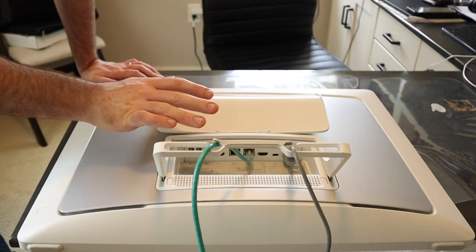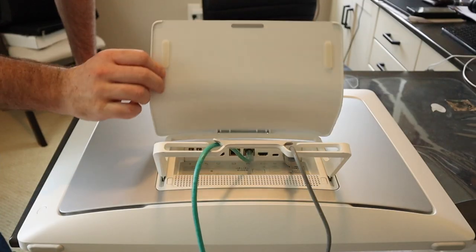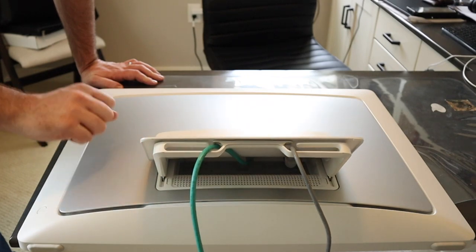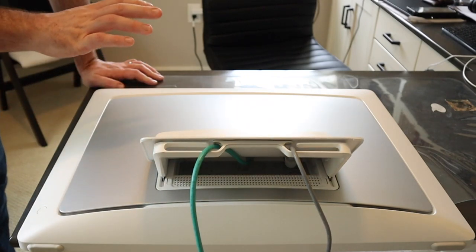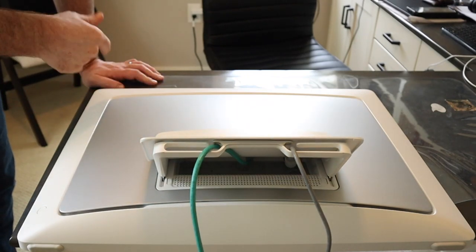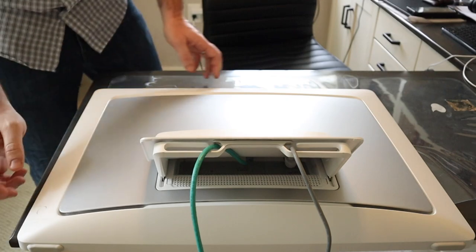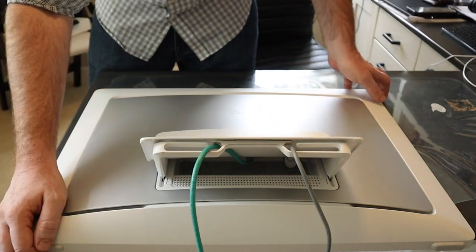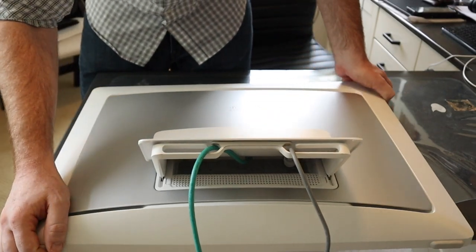With cables connected, we can close the cable cover and then gently and carefully pick the unit up and stand it on the desk.